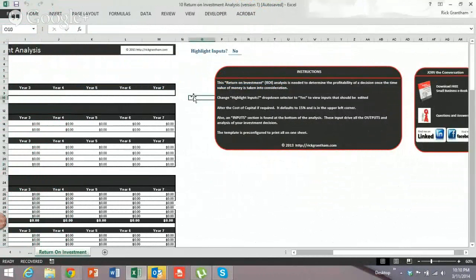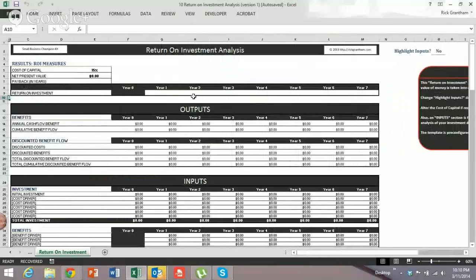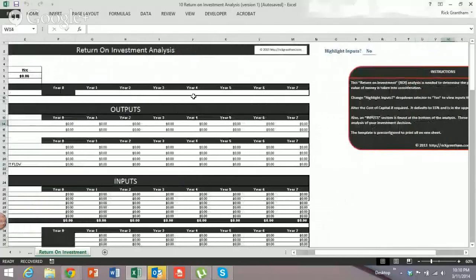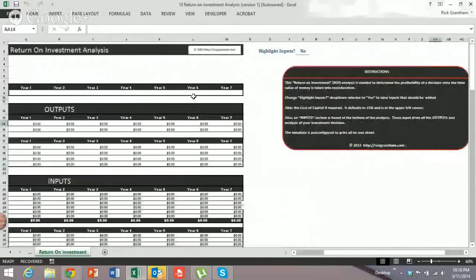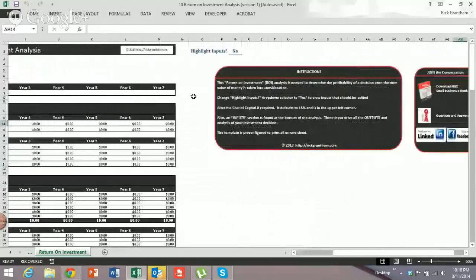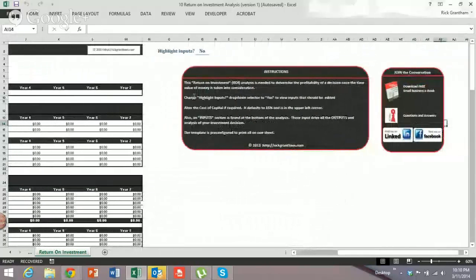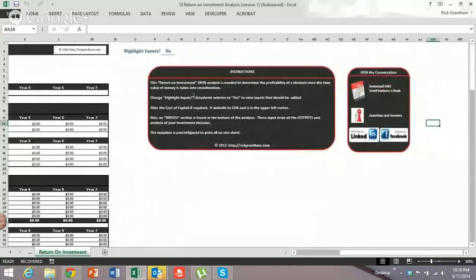So this is like a net present value kind of finance sort of analysis. You might be putting together templates, or this could be for any sort of dashboards at all.